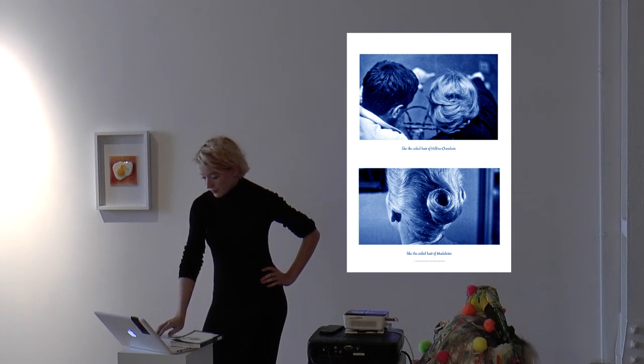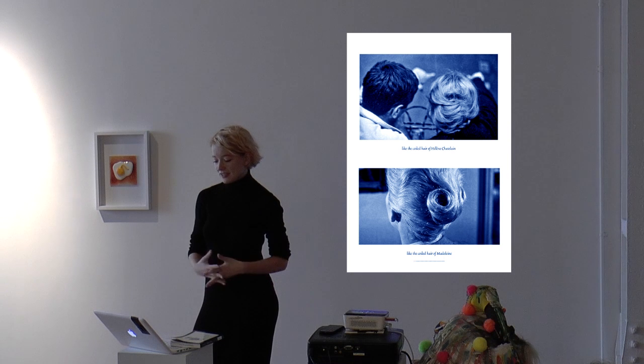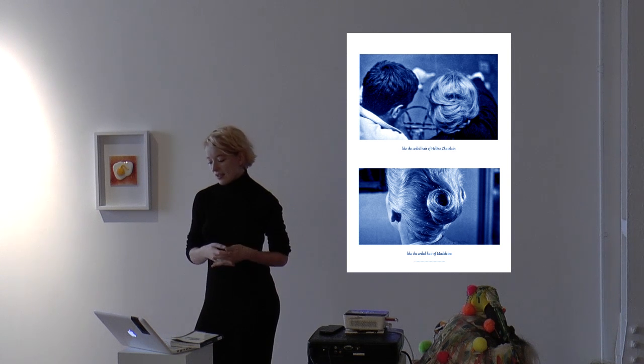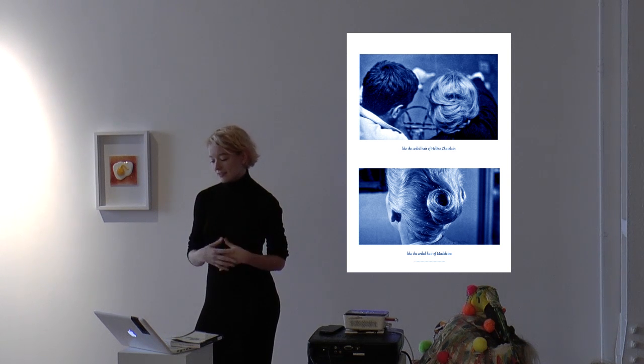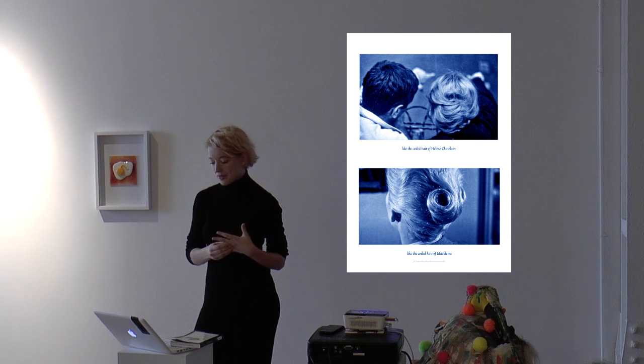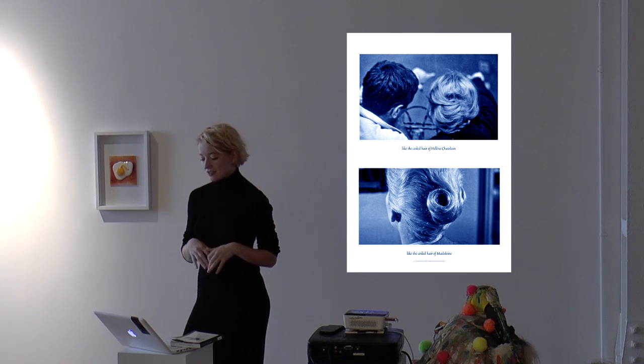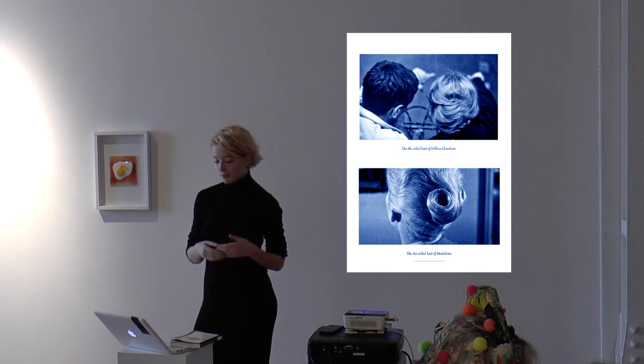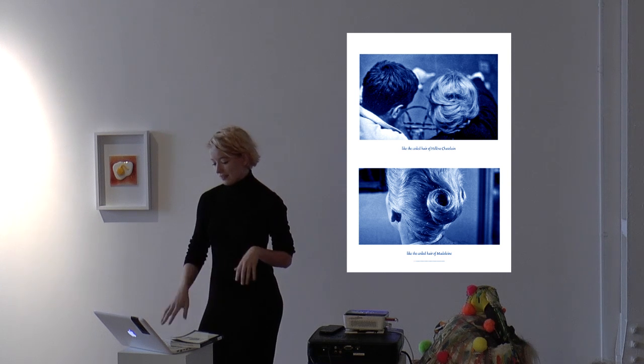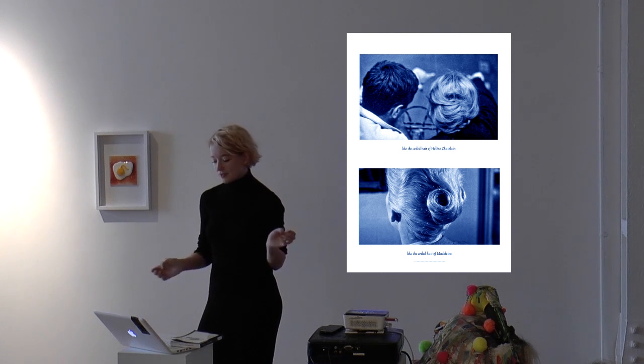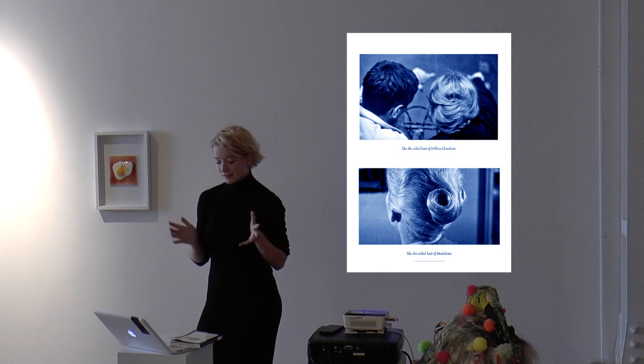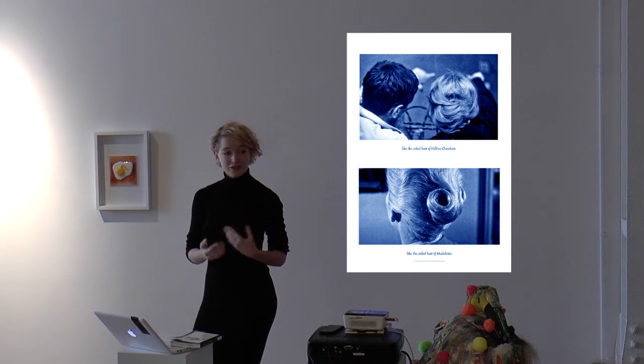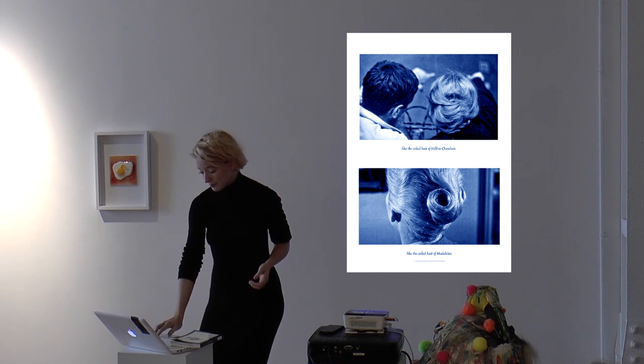Fur always carries with it a lingering stench of decay. As a conductive presence, the taxidermy body is both magical and repulsive at the same time, and our desire for it is impossibly conflicting. They are neither alive nor dead but somehow stuck in between, which to me sounds very similar to photography and cinema.